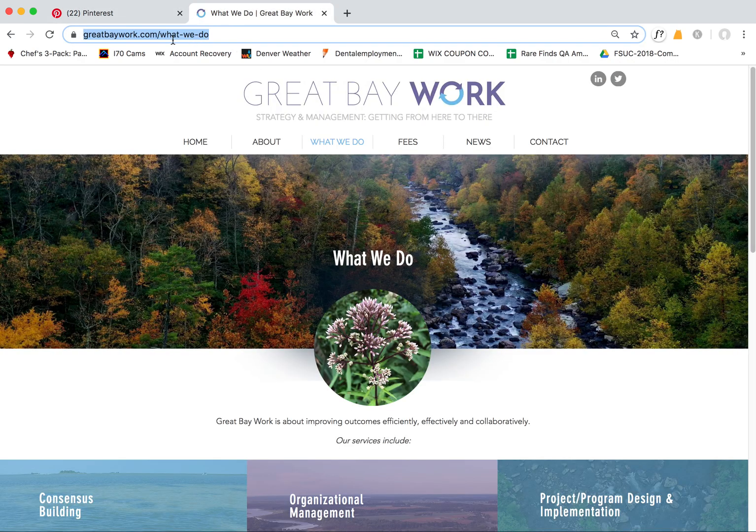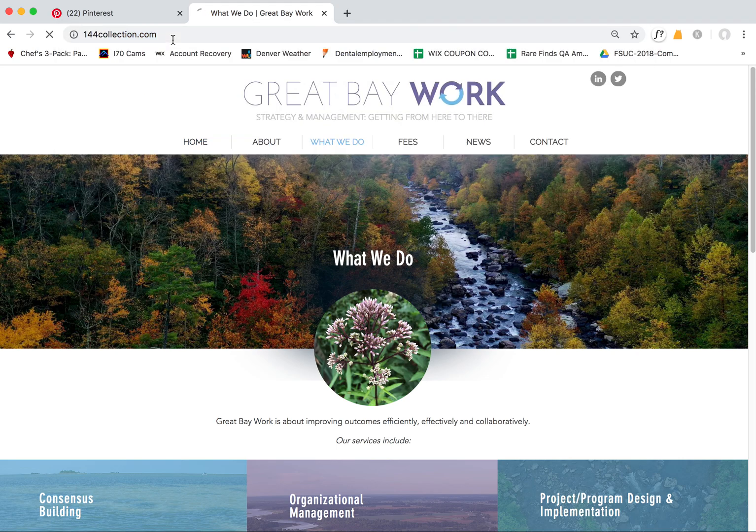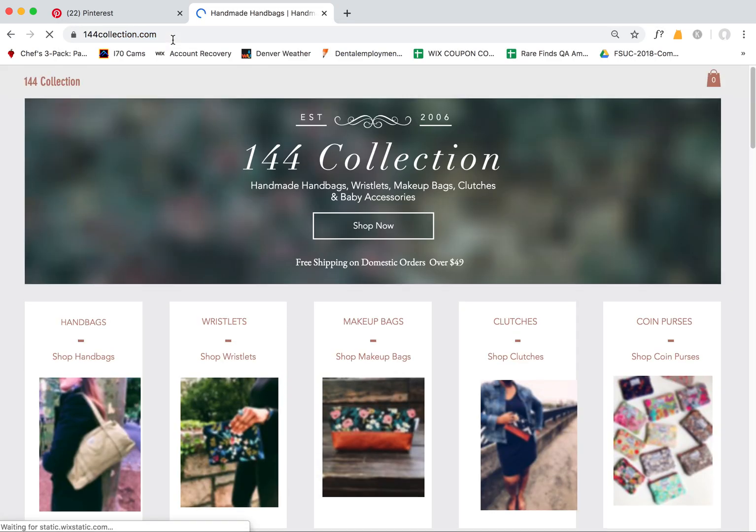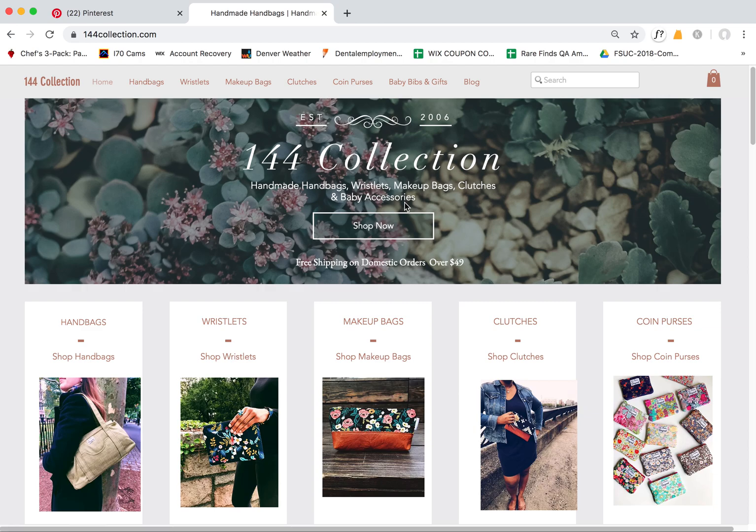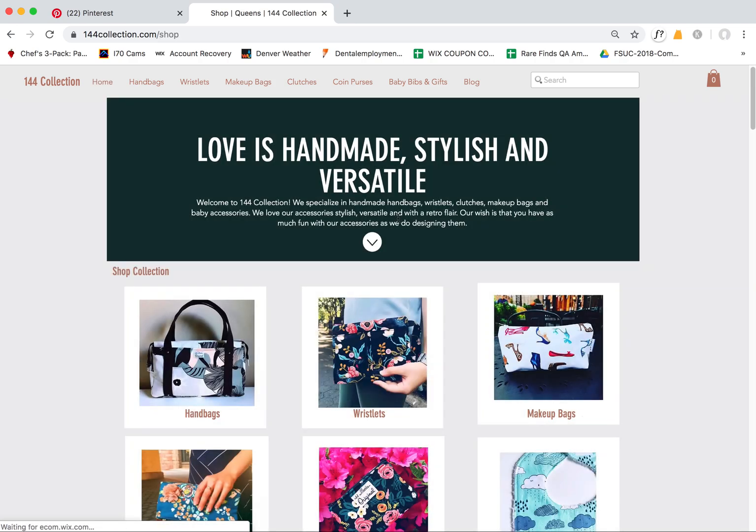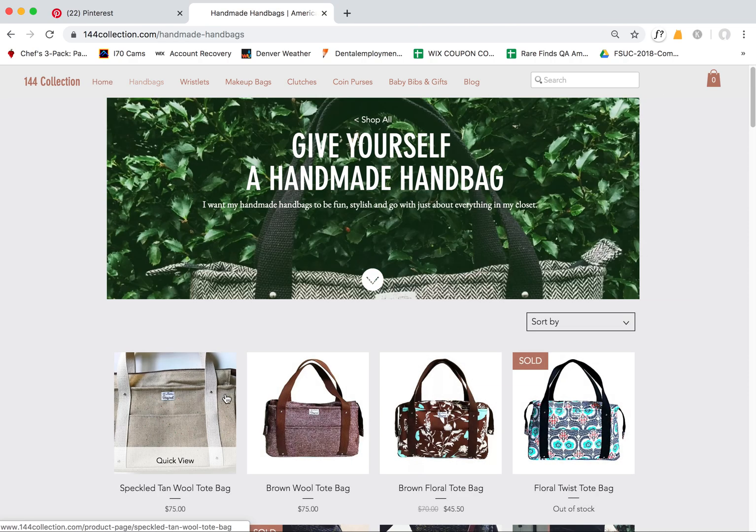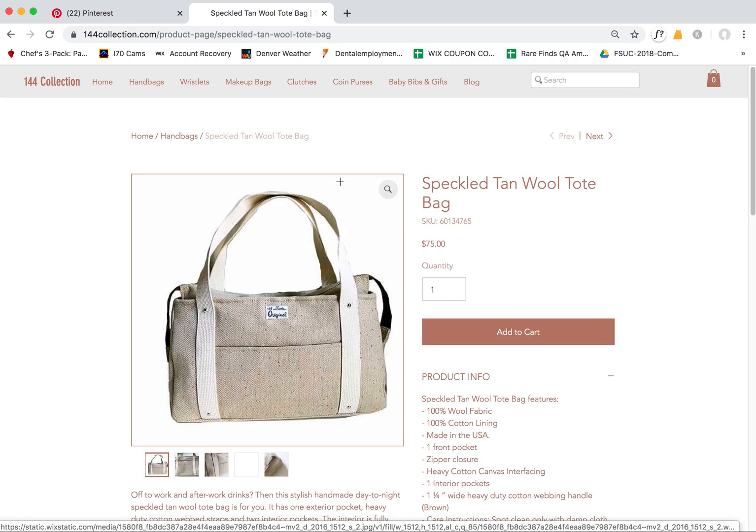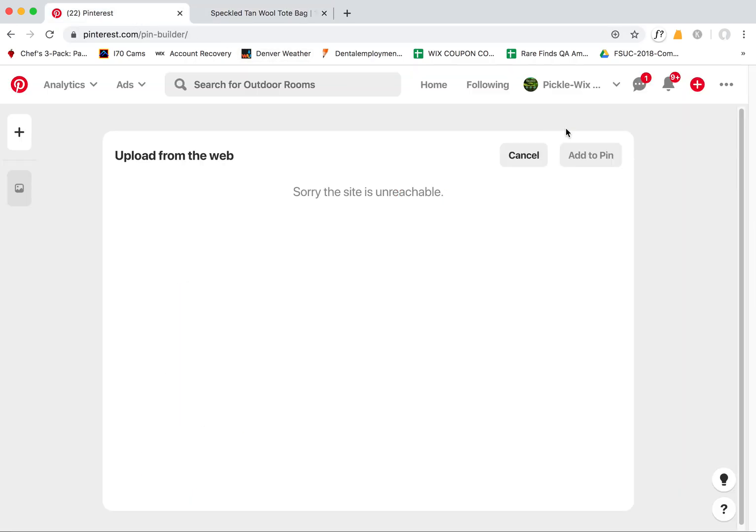Specifically, the reason this really became a big focus today was because this client, she's been using Pinterest for pinning her store items. So she has a Wix store here and she likes to pin these products into Pinterest.